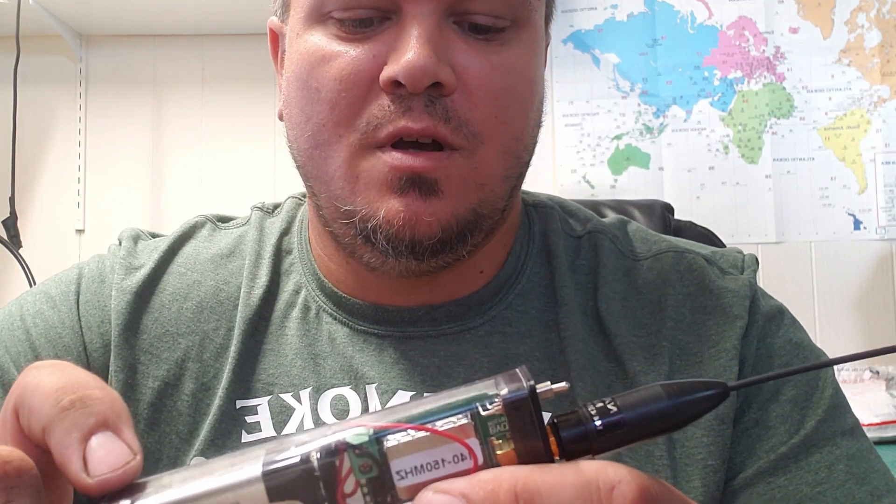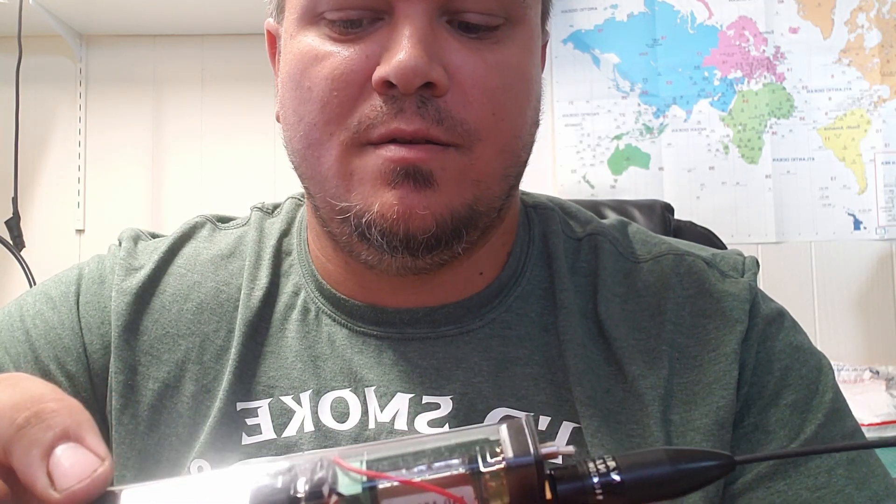I'll go ahead and hop on the computer and show you the programming software. It's really easy to set up. I had it programmed in a couple minutes. All you got to do is go on their website, download the drivers and the software, and the software is really simple to do.